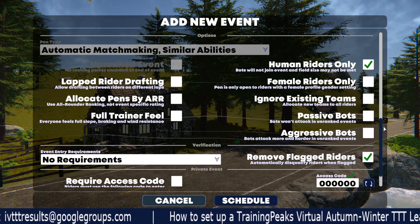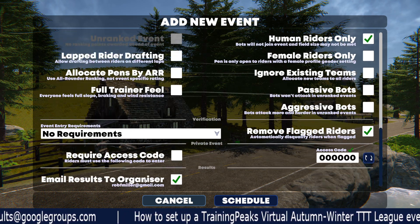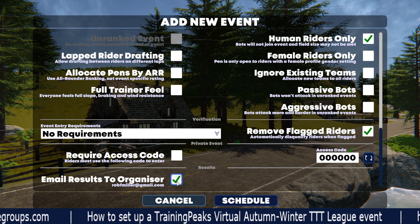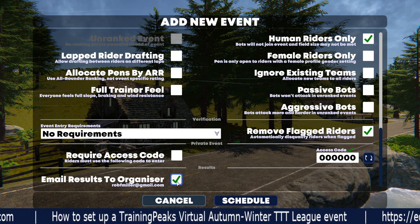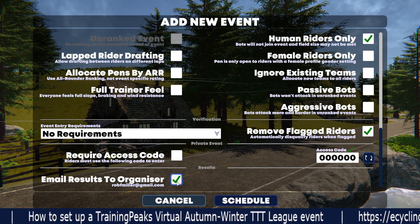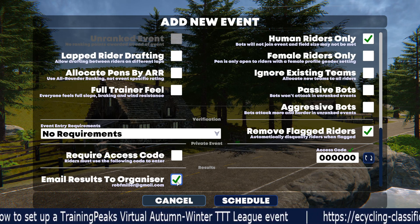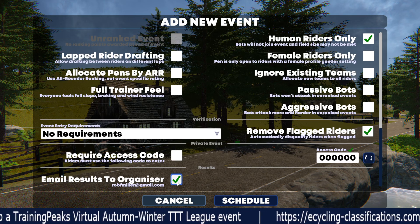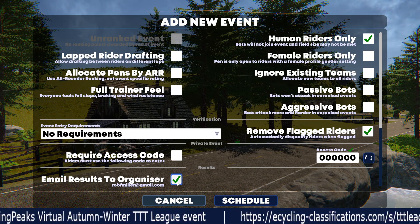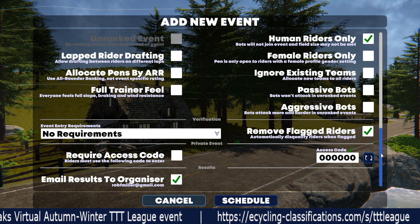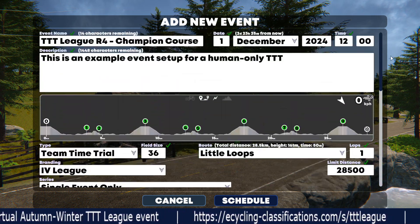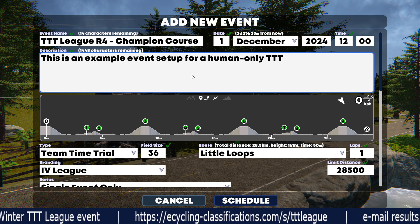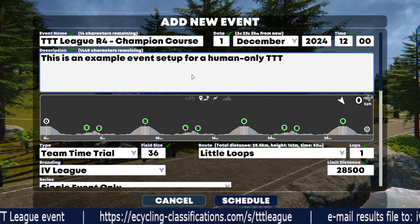The only other non-default thing you'll want to select is the box to email results to the organizer. Whoever sets up the event will get a CSV file after the event — just forward that email to us at the address in the description and we'll take care of uploading the results for you. If you have any questions, reach out at that email address or on Discord and we'll be glad to help. Thank you.